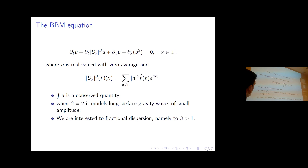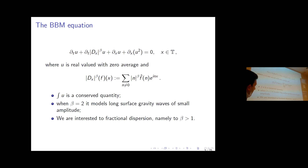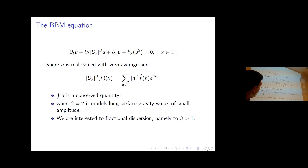The operator D_beta is the fractional derivative defined via the Fourier transform. The equation was introduced by Benjamin-Bona-Mahony for beta equal to 2 to model water waves as an alternative to KdV. In this talk we are interested in the generalization to fractional dispersion, so beta need not be 2; it can be smaller, and we will take it bigger than 1, even very close to 1.